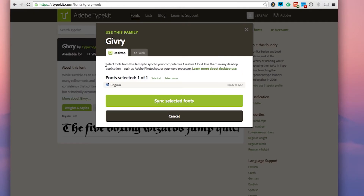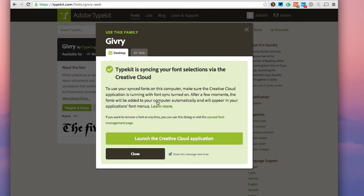This prompt will ask you to select the fonts from this family that you want to sync to your computer via Creative Cloud. I've got that selected, and I'm going to go ahead and sync that up. I just got this notification that the font has been added to my Typekit.